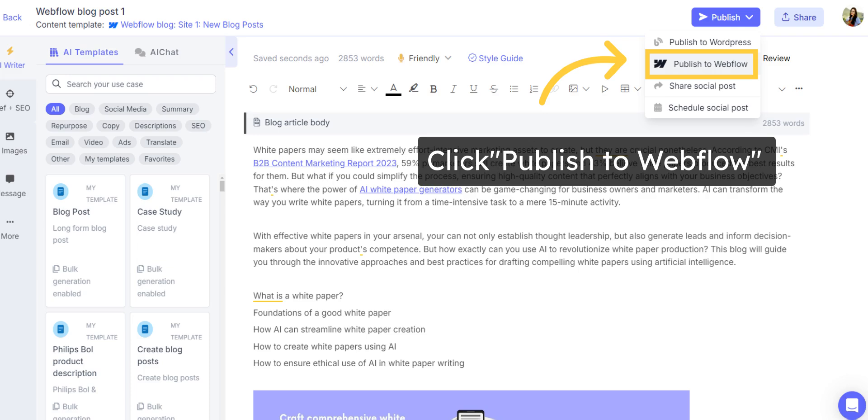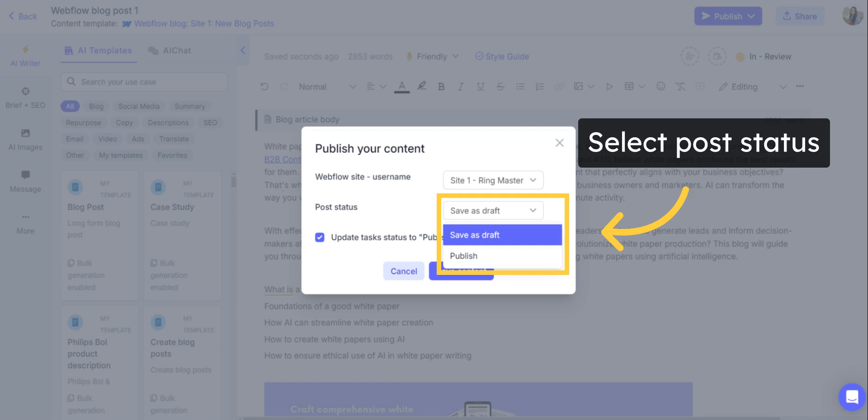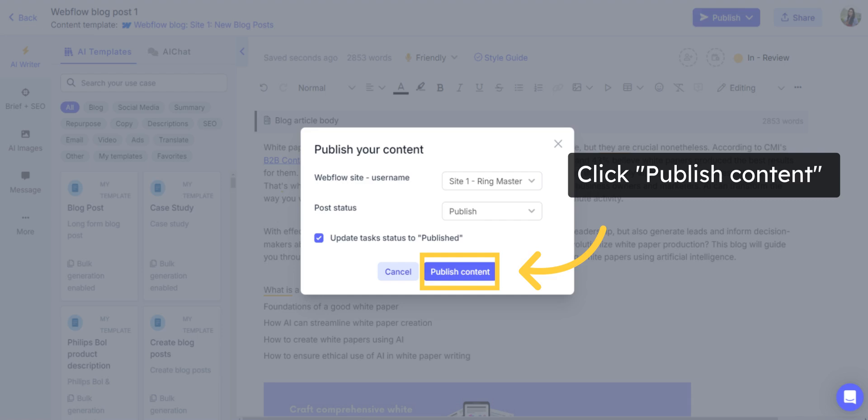Now, click on Publish and select Publish to Webflow, select the relevant Webflow site, choose if you want to save the draft or directly publish the content on Webflow, and click on Publish content or save content.